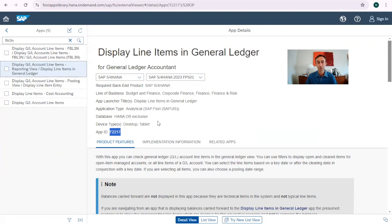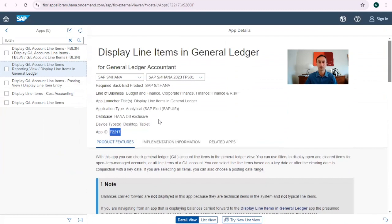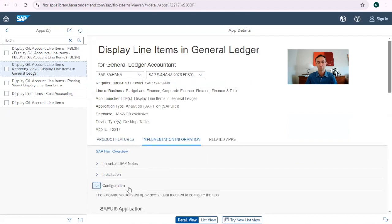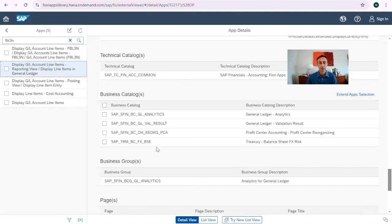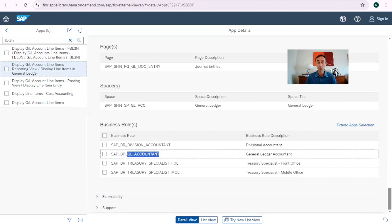Our basis person is not available to us and I need to test the Fiori today. So what do we do? We go here to the configuration and scroll down to find the business roles. These are the business roles that SAP provides in a standard way. Normally we don't implement these roles because they have a lot of Fiori apps inside, not only this one that we are trying to access. So basically, I'm going to copy-paste this role name.